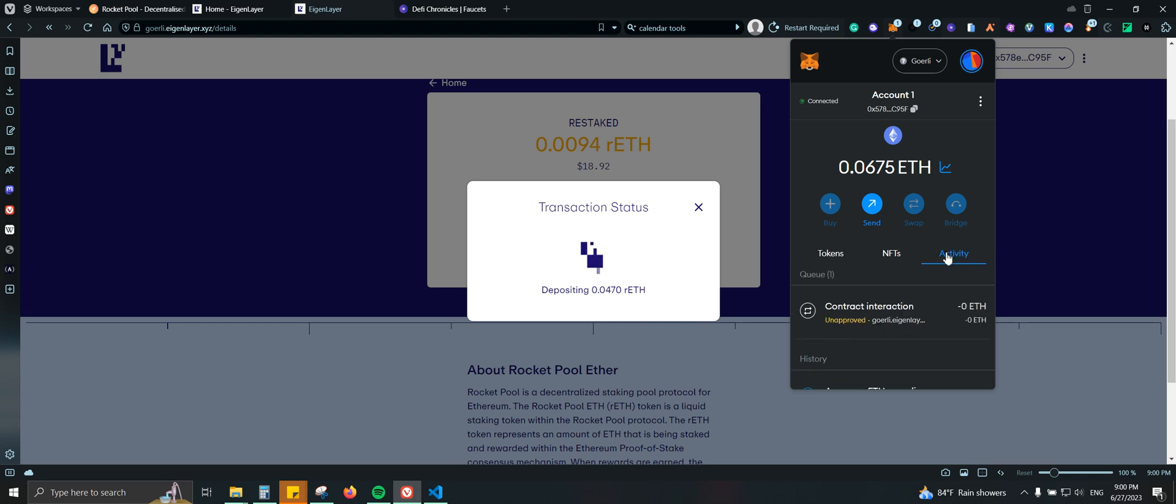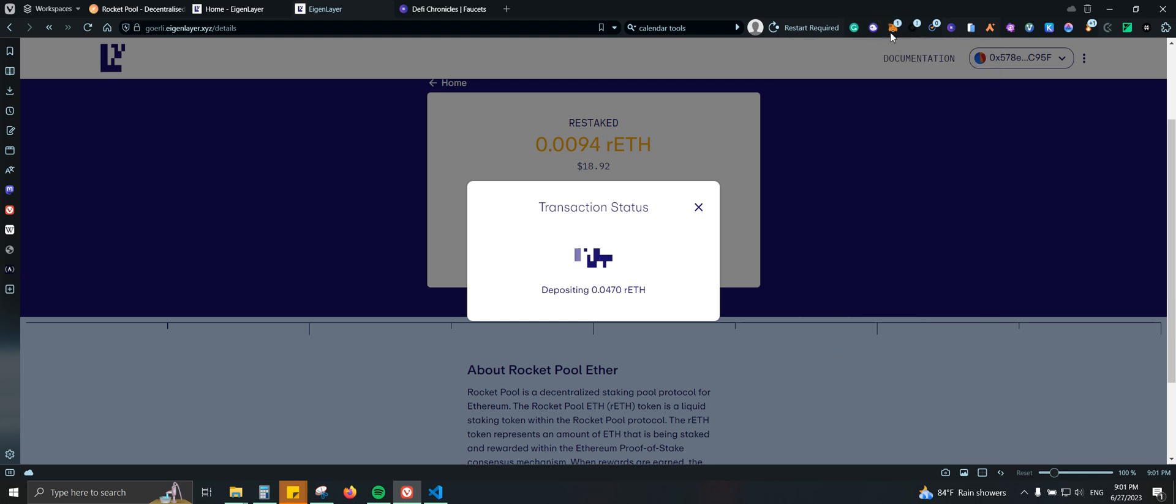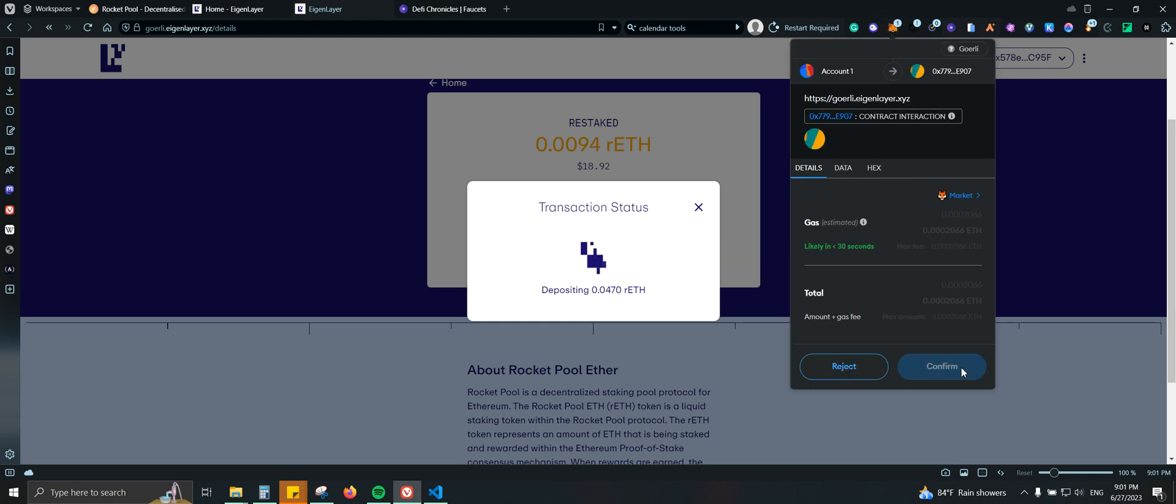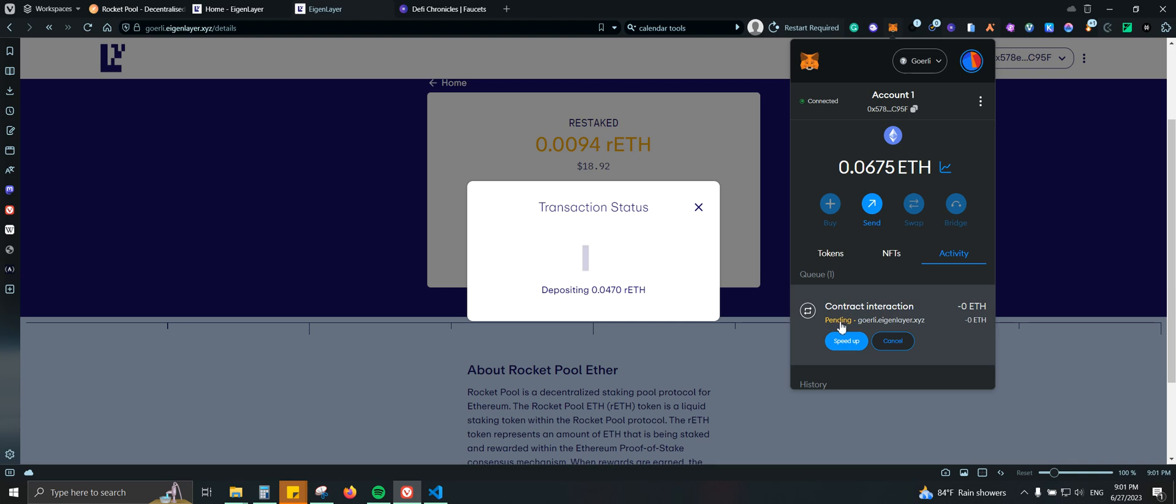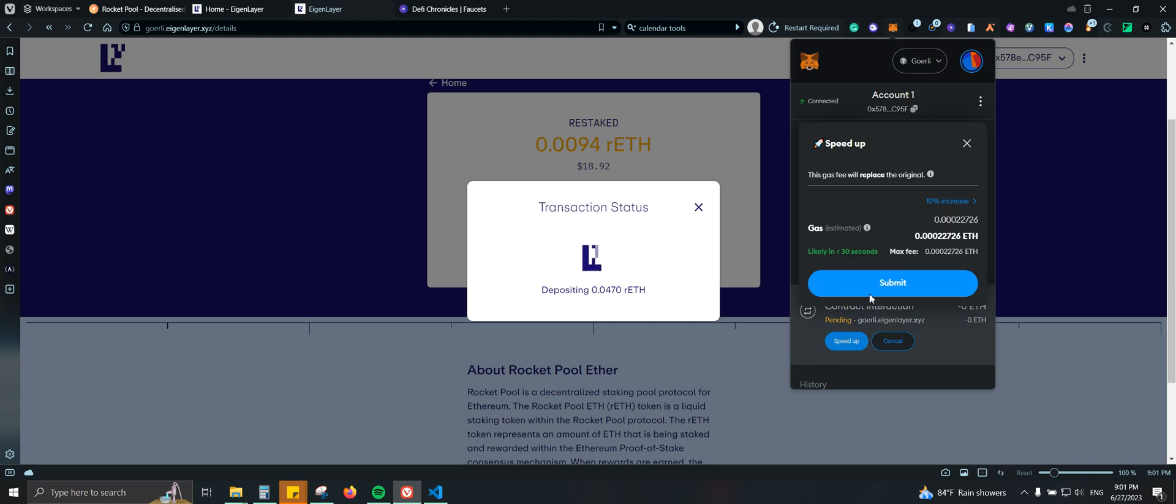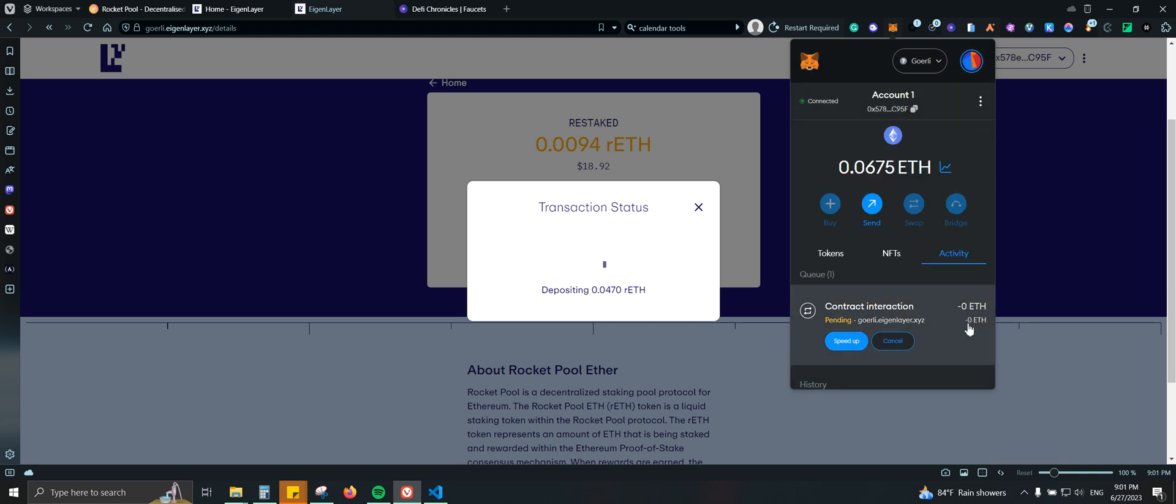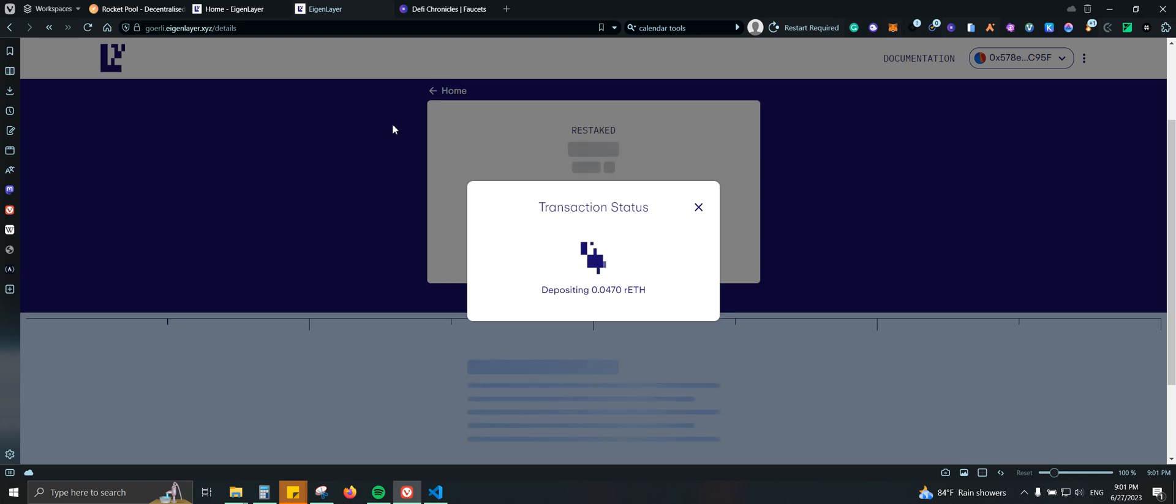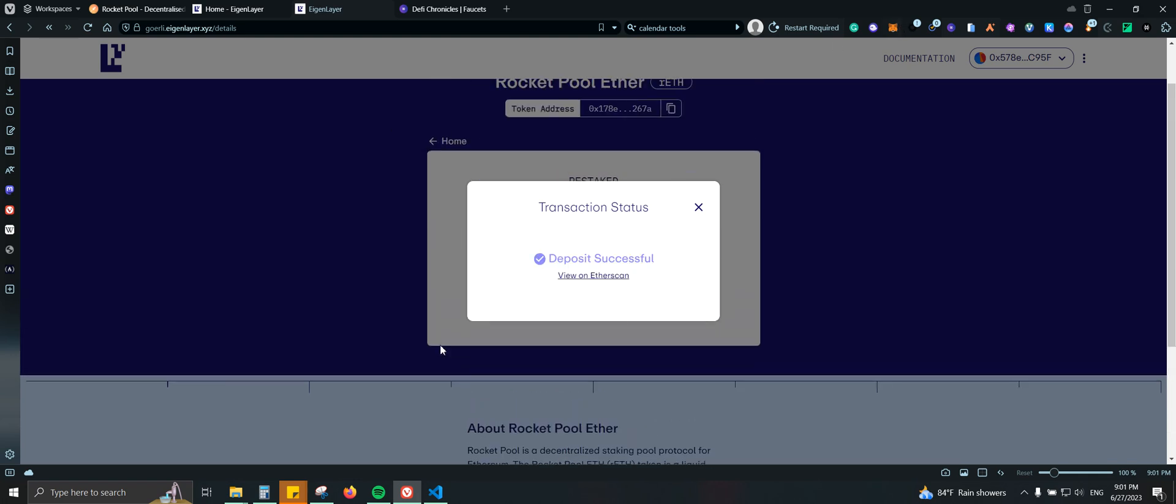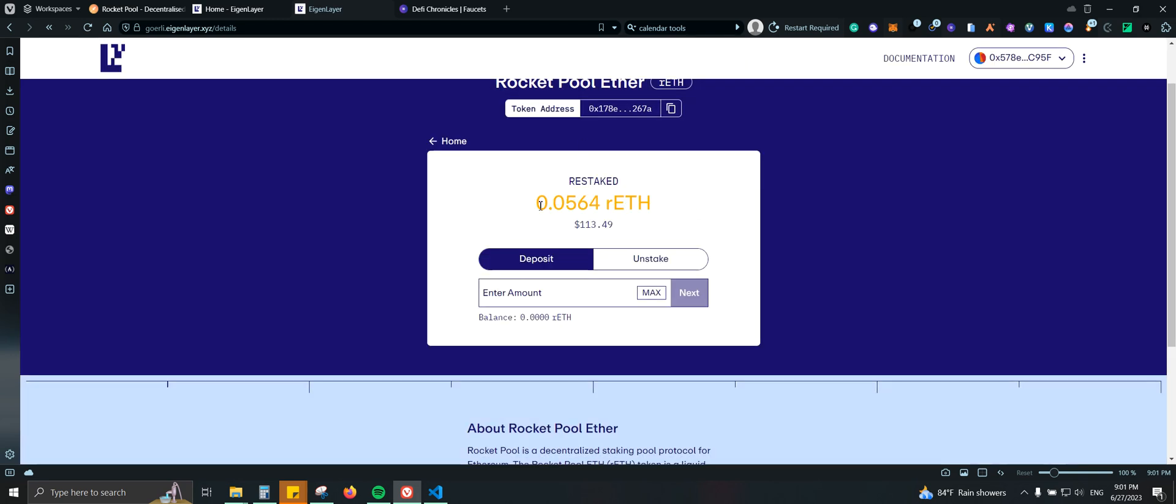So still depositing. Let's see. I should need to confirm. There you go. And again, let's see if I can also speed up the transaction. And in just a few seconds, we should be good. There you go. Successful.